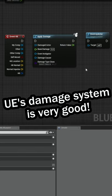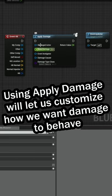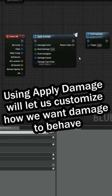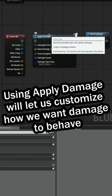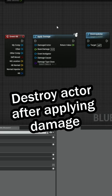Unreal's damage system is excellent, and there's really little that we have to do. Damage itself is baked into many functions on the software. So we'll just use this apply damage node to tell the game that when the projectile hits something, it should be applying a damage event. We'll tie that in and then have the actor get destroyed after it applies damage.